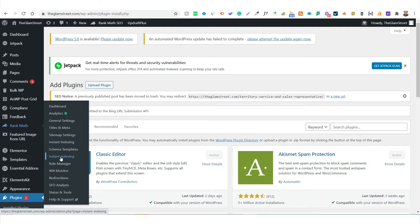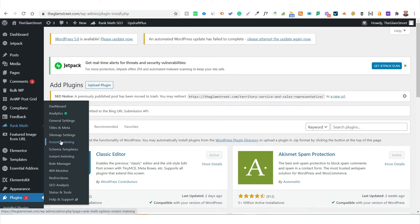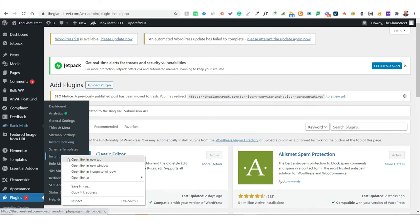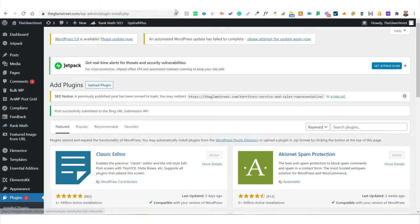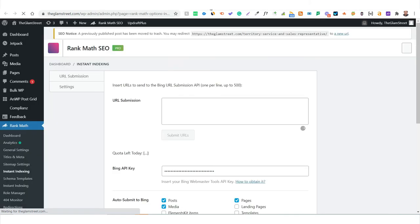As of July 2021 when recording this video, there are two options for instant indexing. The first is the default instant indexing for Bing search engines, and the second is for Google search engines. You need to integrate both search engines with your website for instant indexing.